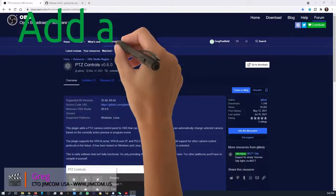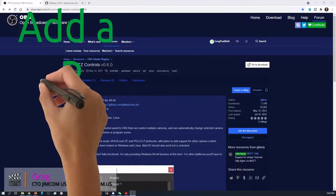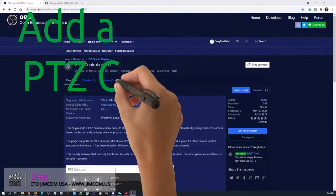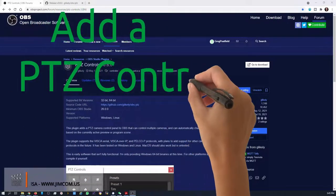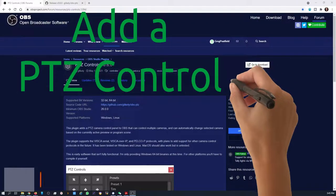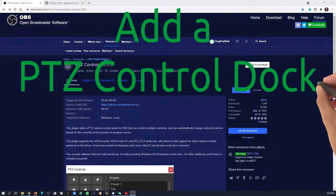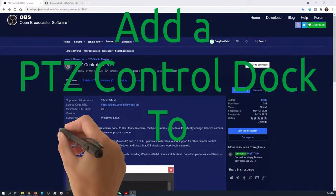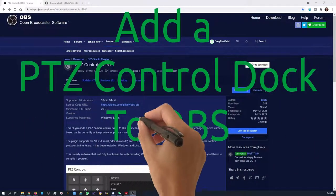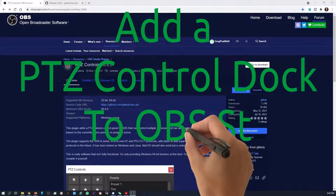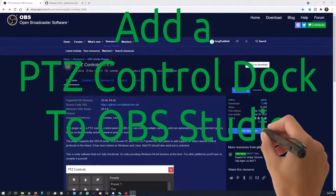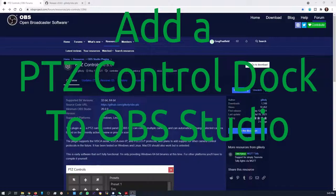Today we're going to be adding a PTZ control to your OBS setup so you can control your camera right from within OBS. The nice thing is this will allow you to control a lot of different cameras, not just one.